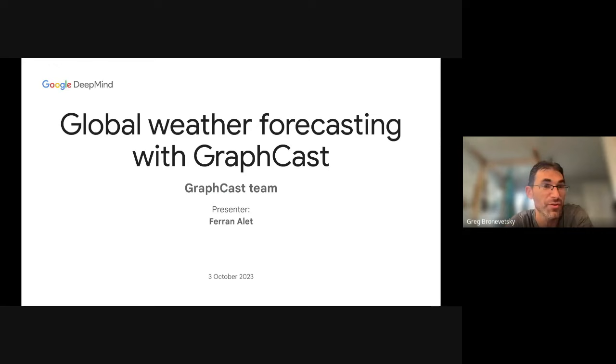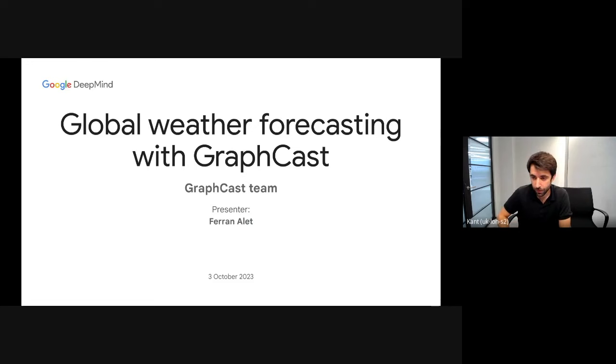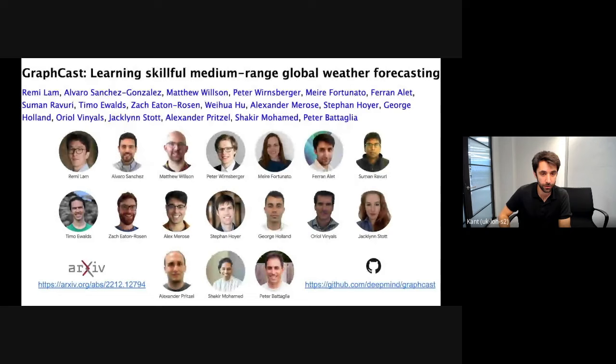Thanks for the introduction. Today I'm going to present on behalf of the GraphCast team our work on mid-range weather forecasting. The paper GraphCast is already available on arXiv, and we've also open-sourced the code on GitHub.